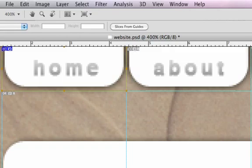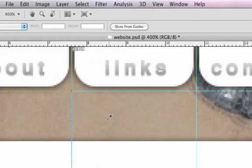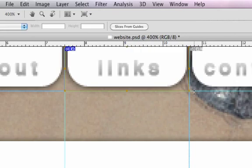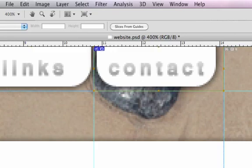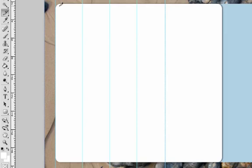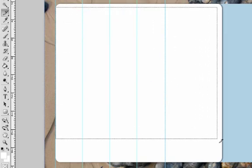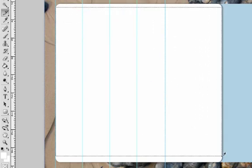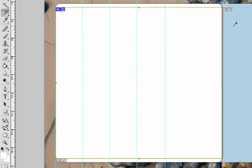So we want one for each button. And we need to draw a big slice for the main content area and one for the sidebar.